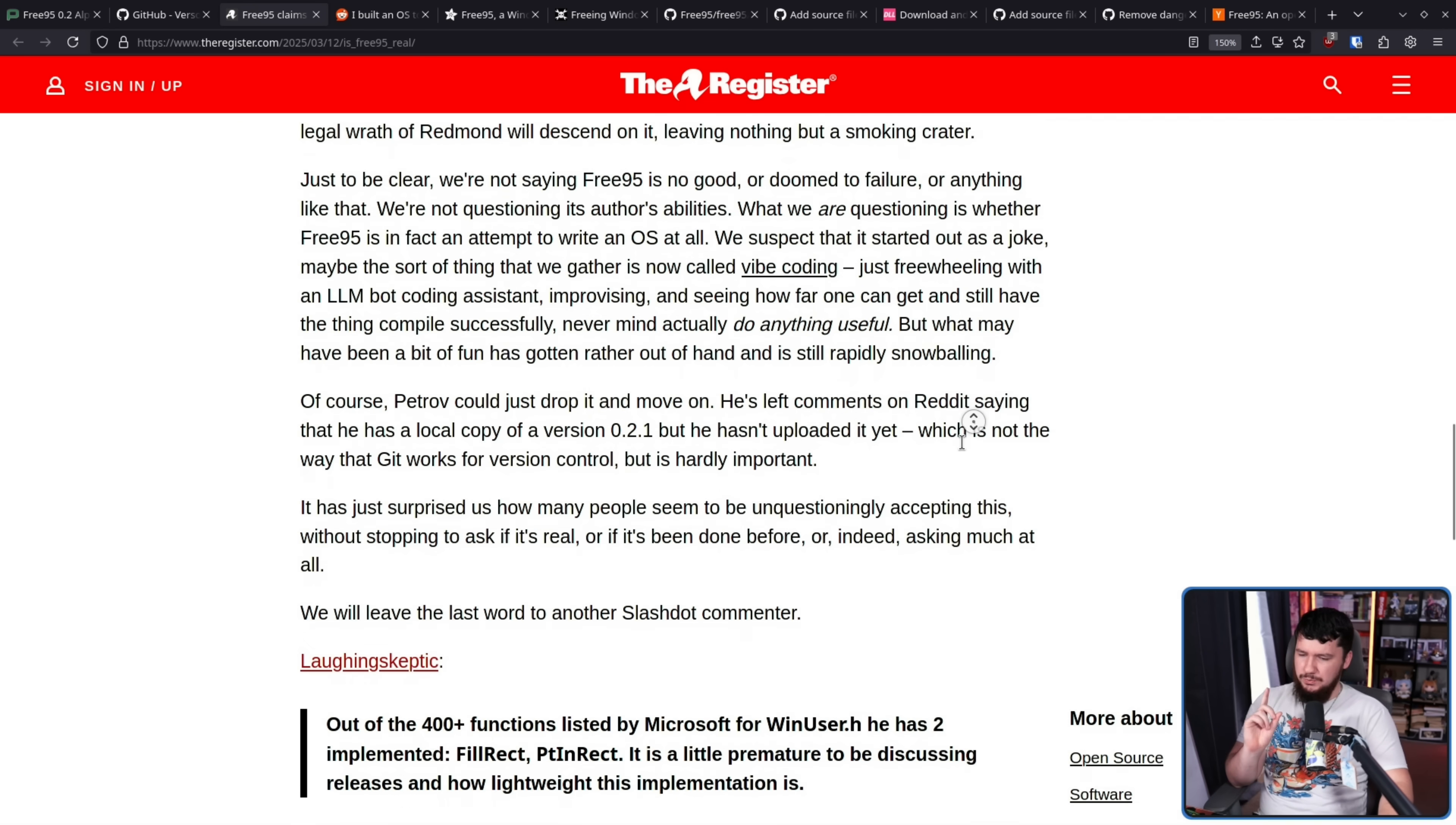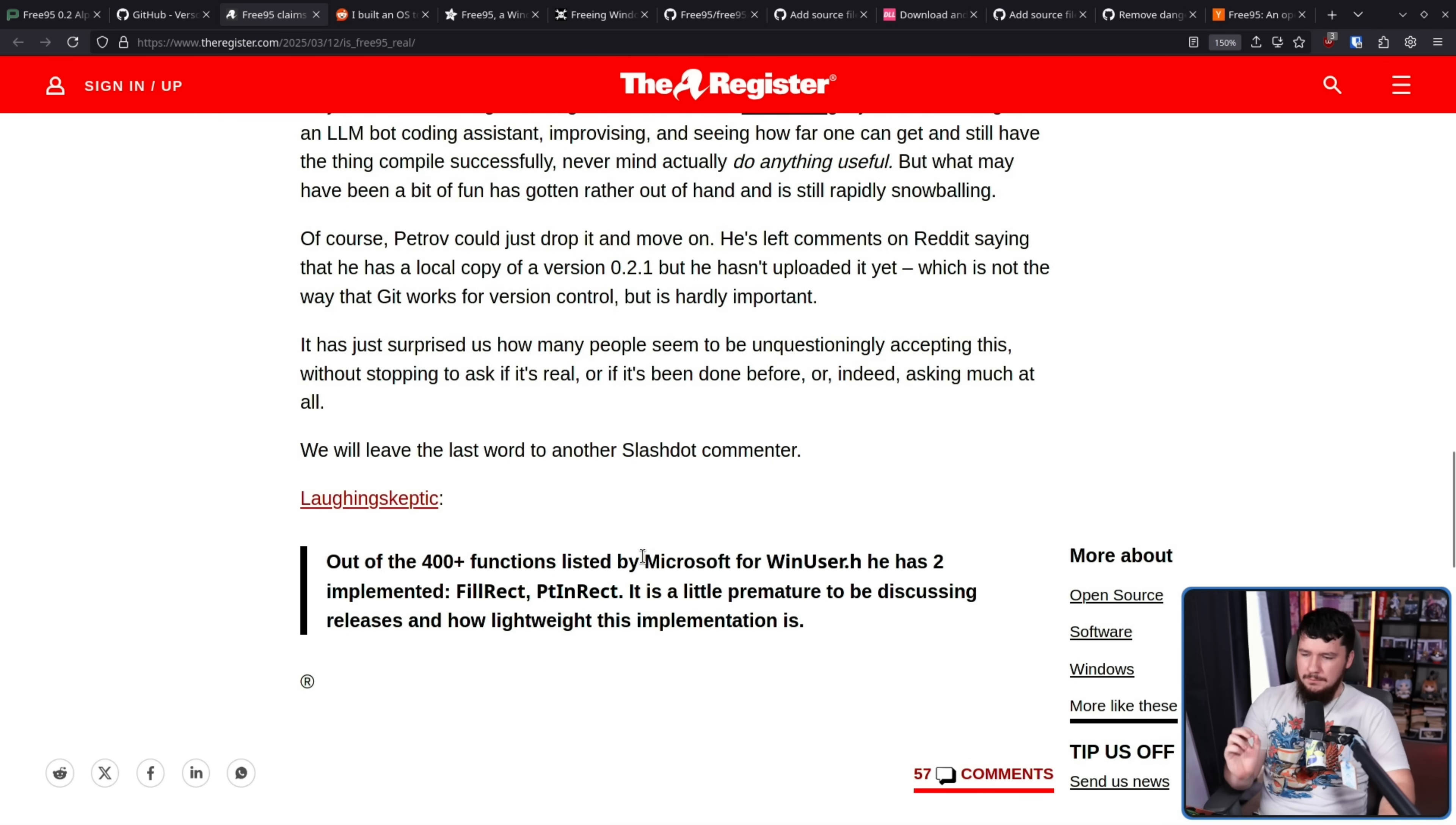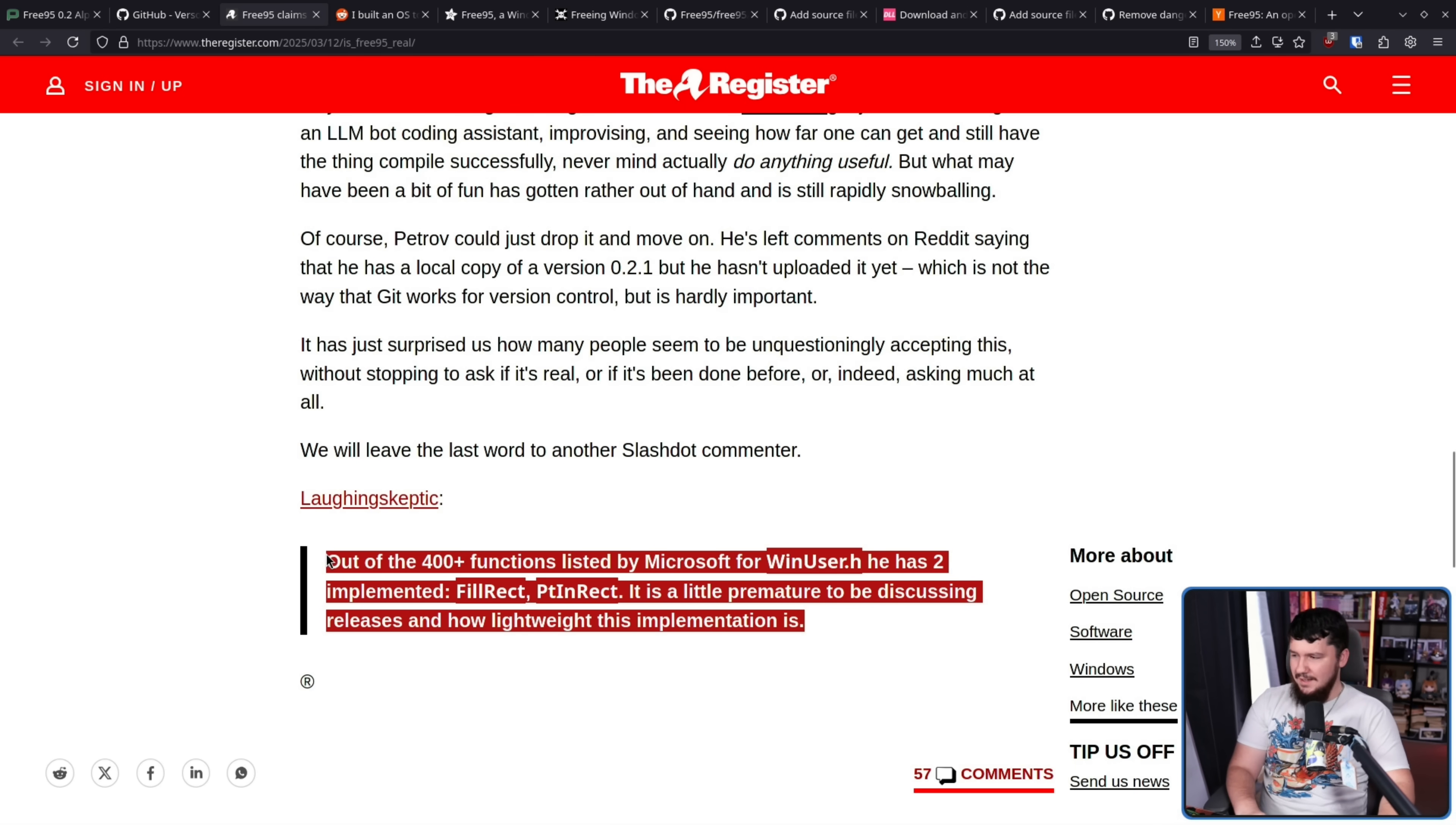There's nothing in the code that I've looked at that gives me any indications of that. Now it could be vibe coded and then edited by hand but I don't like the idea of just accusing people of using AI with absolutely no evidence of the fact. It has just surprised us how many people seem to be unquestionably accepting this without stopping to ask if it's real or if it's been done before or indeed asking much at all. Let's end off with this Slashdot commenter. Out of the 400 plus functions listed by Microsoft for winuser.h he has two implemented. FillRectangle, PTInRectangle.